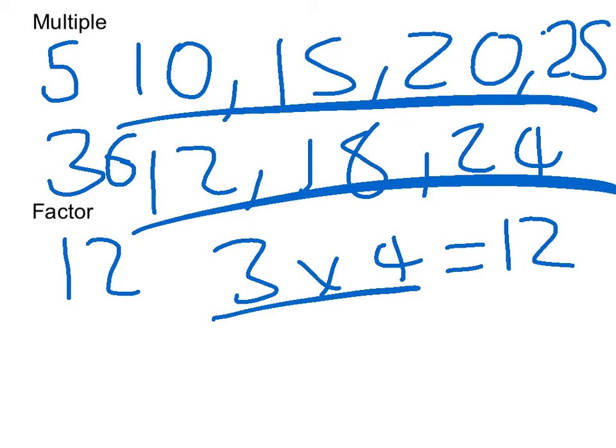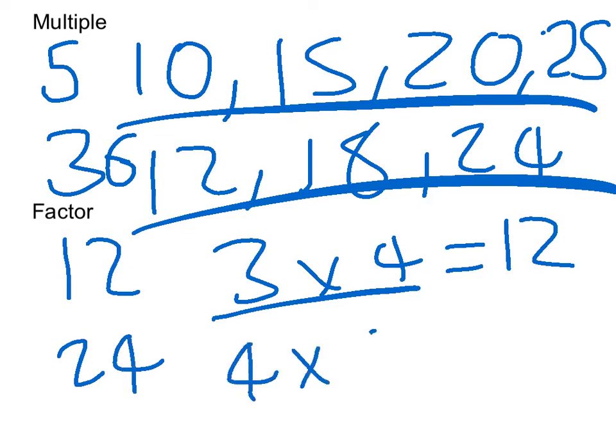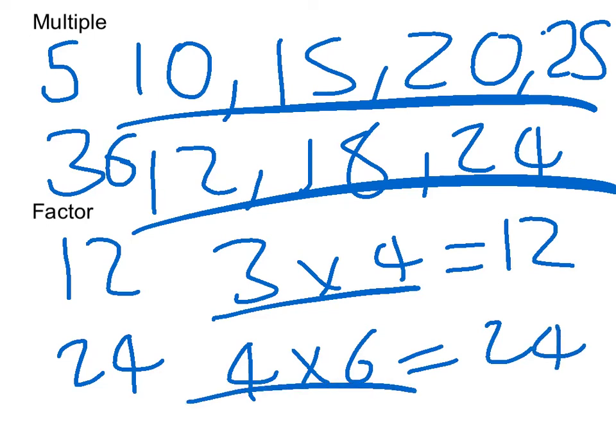And then say I had the number 24 and then I did 4 times 6. We know that that equals 24, and these two would be factors of 24. Thank you for listening.